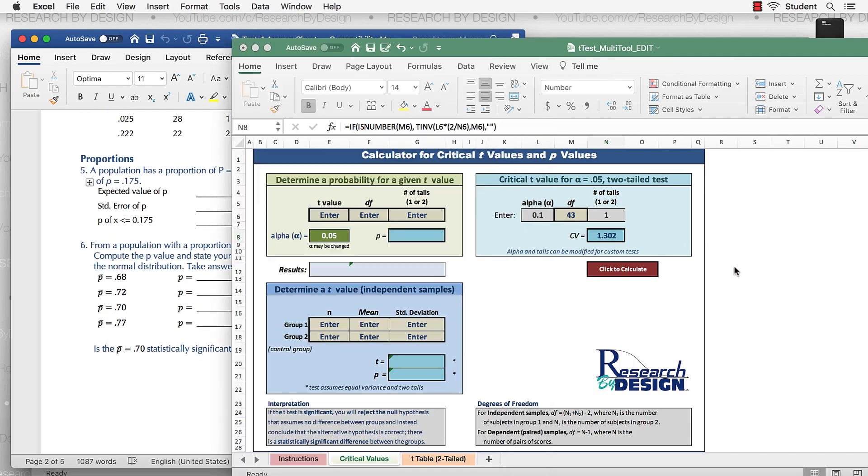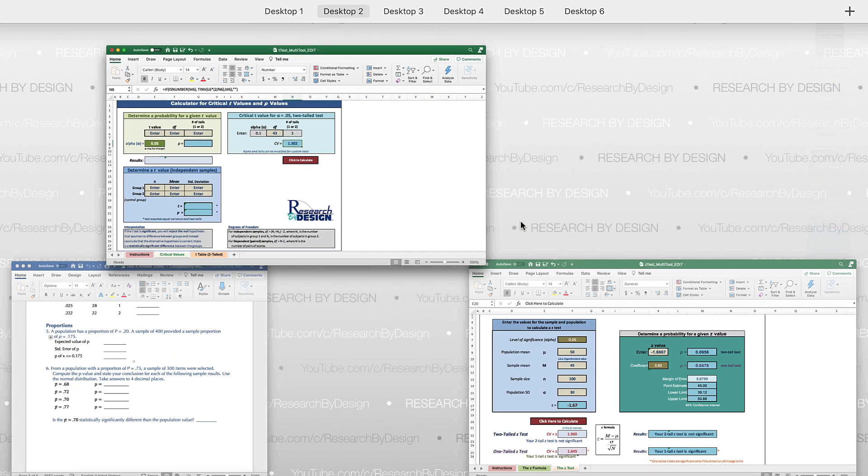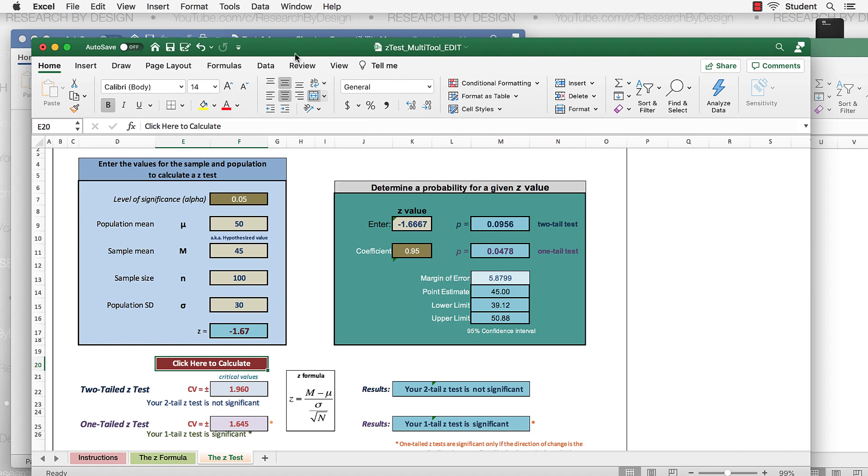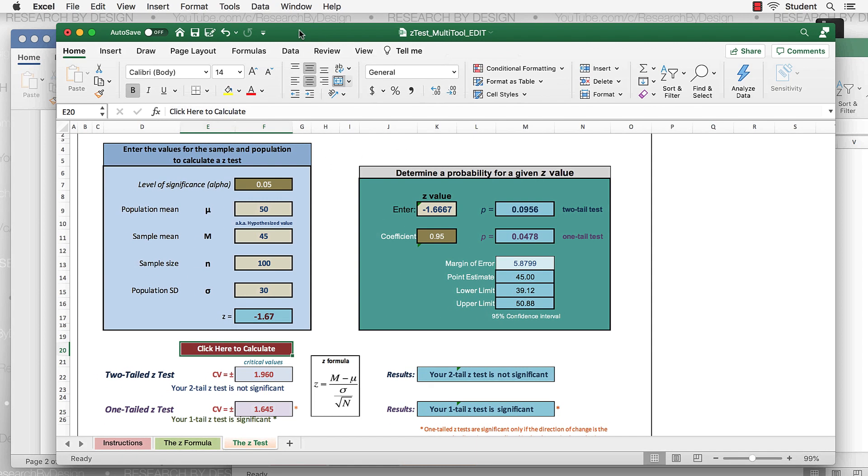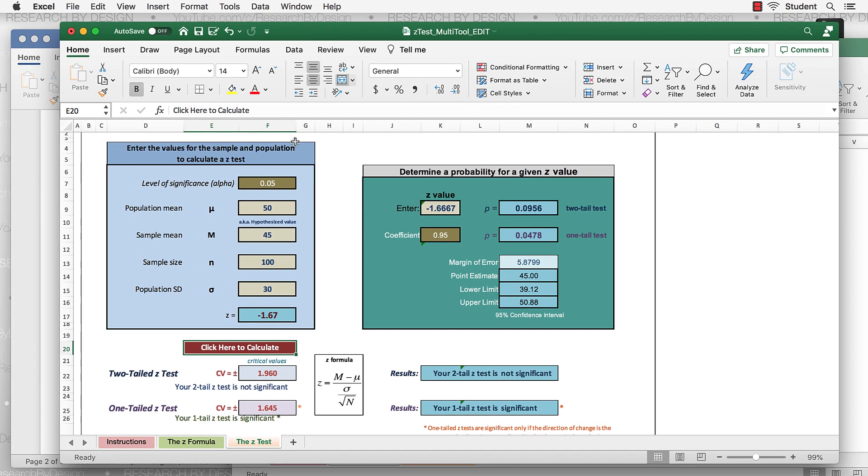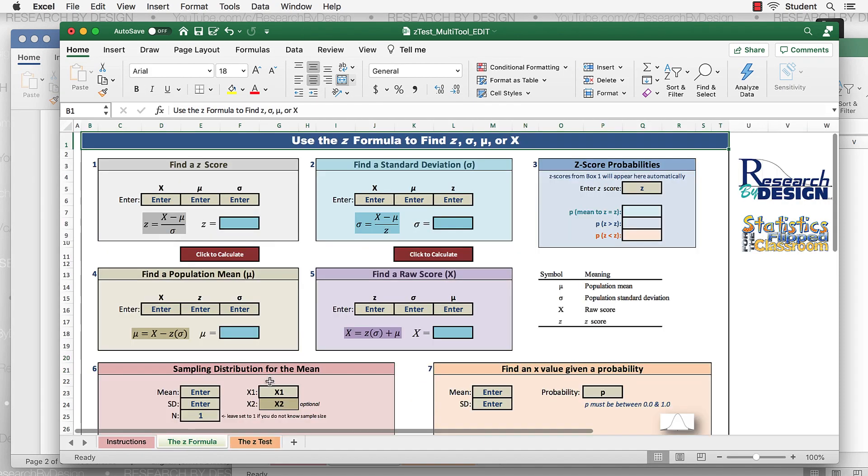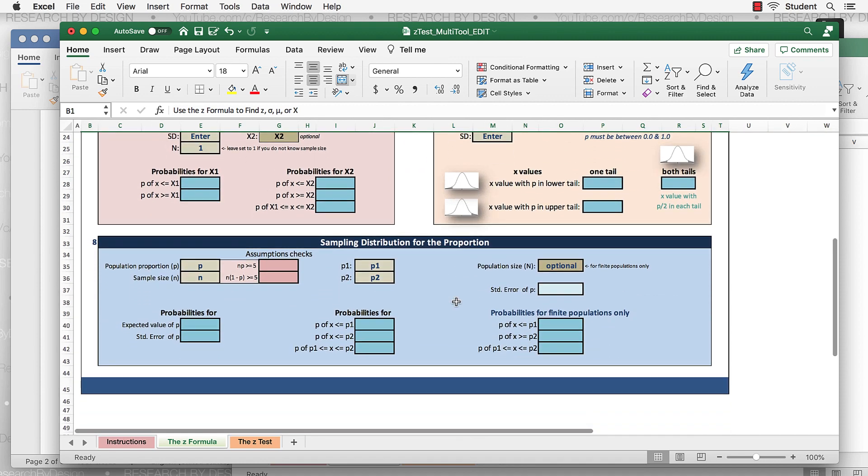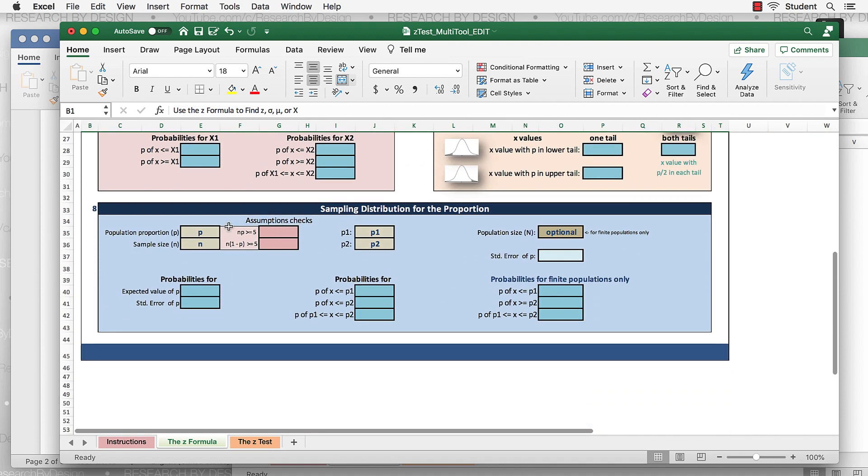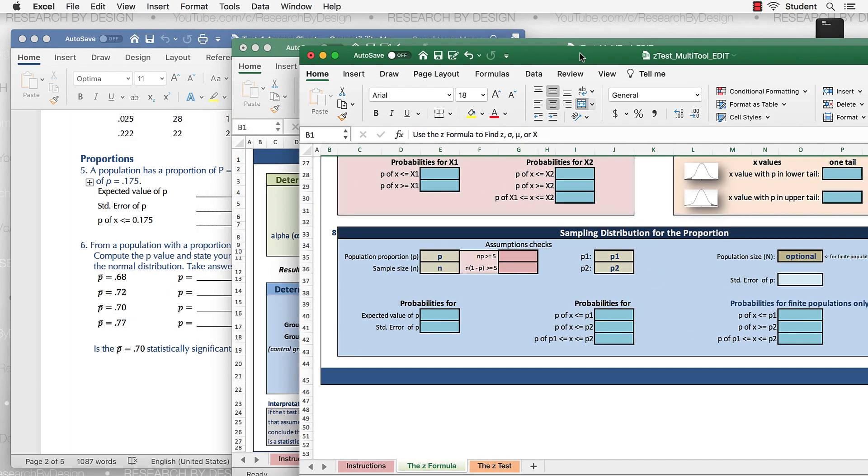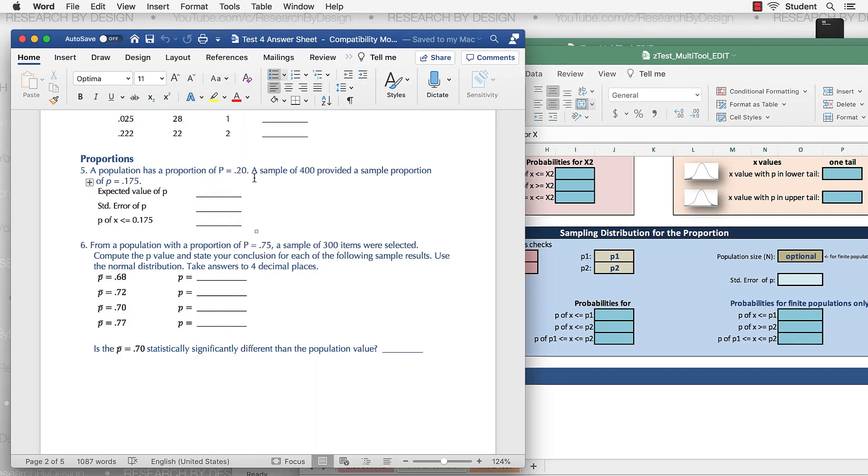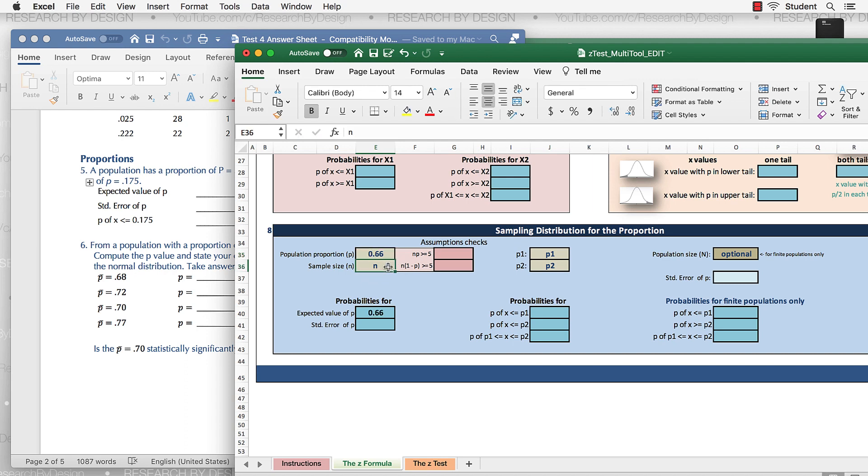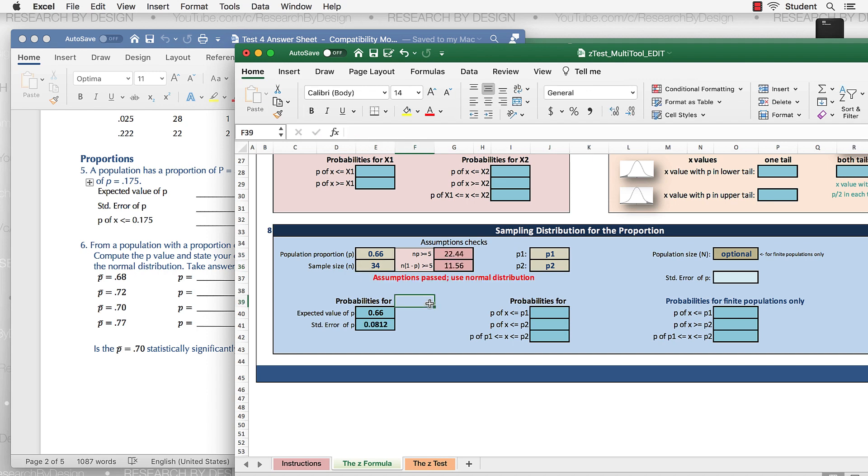For proportions, we're going to go back to the z-test, z-multi-tool, go to the z-formula, and proportions are right down here. What do we have? We have a population proportion, a sample size, and a sample proportion. So here's how we would plug those in. A population proportion of 0.66 and a sample size of 34. As soon as you enter those two, you're going to get these values right here. We'll come back to those.